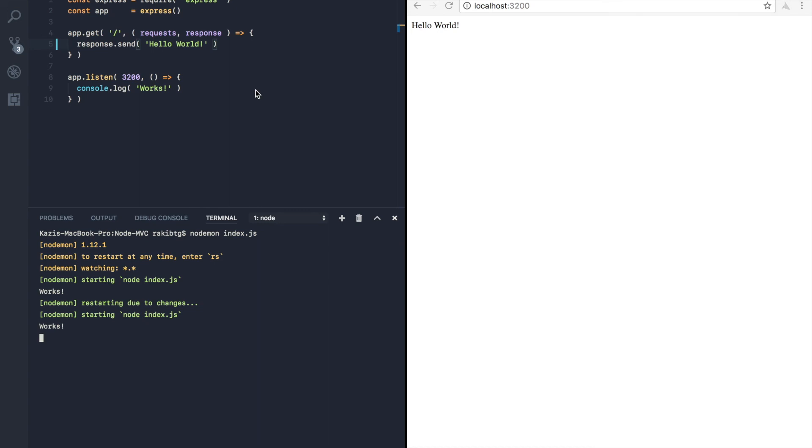So nodemon basically will watch on all the files we have. And once we change those files, nodemon will automatically restart the node server for us. And exactly that is what's happening here. So that solves the problem where we need to restart the node server each and every time we make some changes to the file. And things are made whole lot easier for us by nodemon.